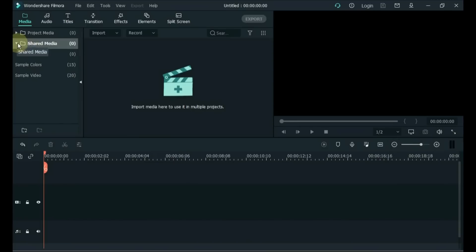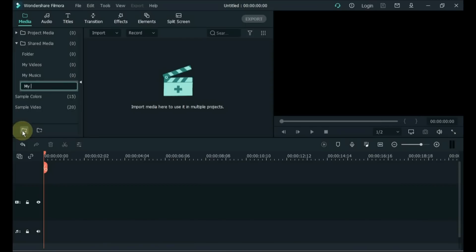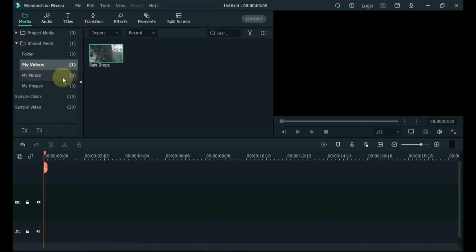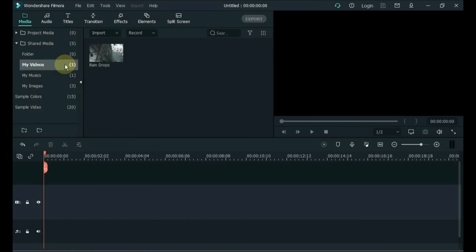Tip 39: Shared Media. Instead of importing the same media each time you start a new project, import it into the Shared Media folder. You can create separate folders for videos, images and music to make it easier to find. To create a folder, click the Add New Folder button at the bottom or press Ctrl+Alt+N on your keyboard. Import videos into your videos folder, music to your music folder, and images to your images folder. The footage you import will still be there whenever you need it.